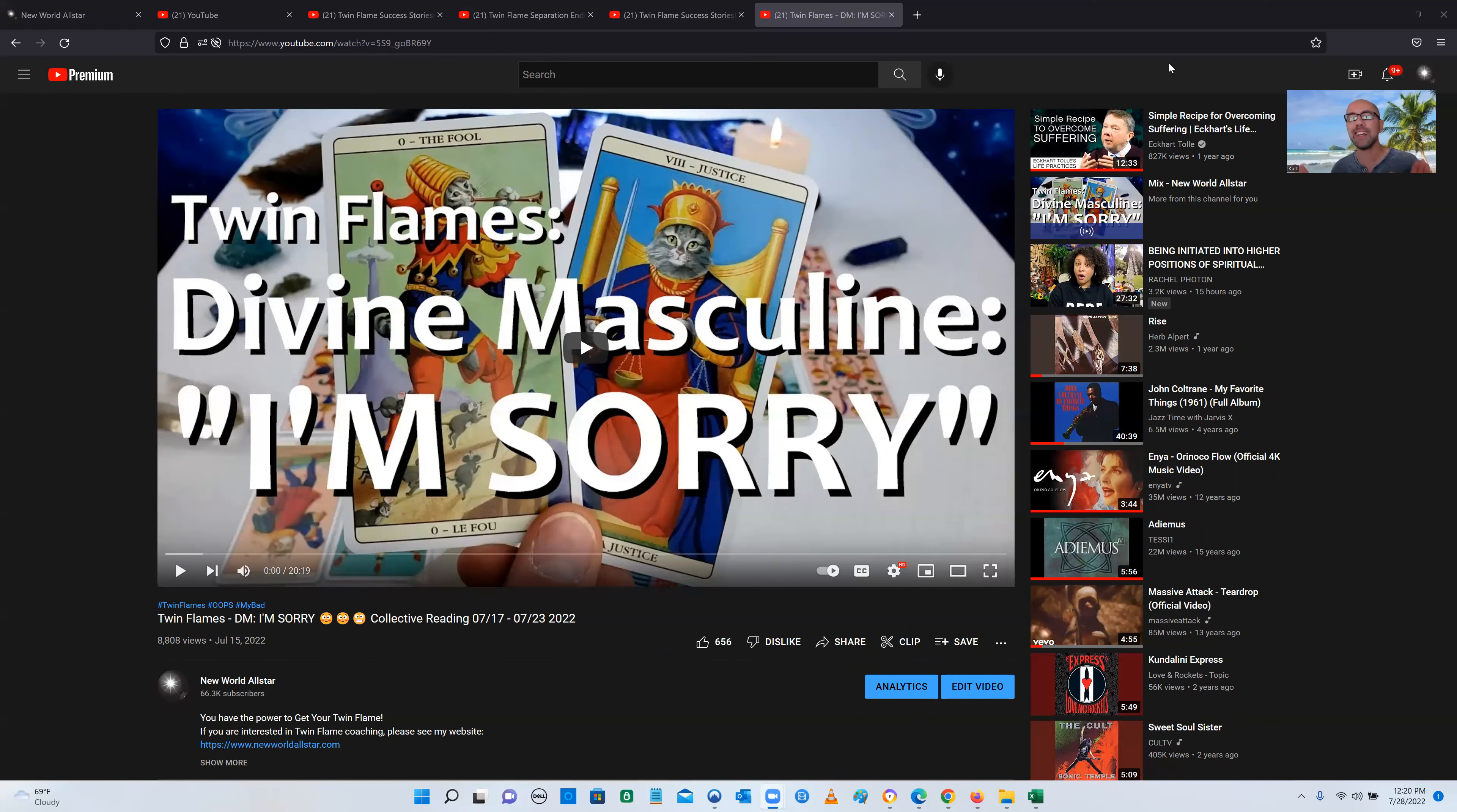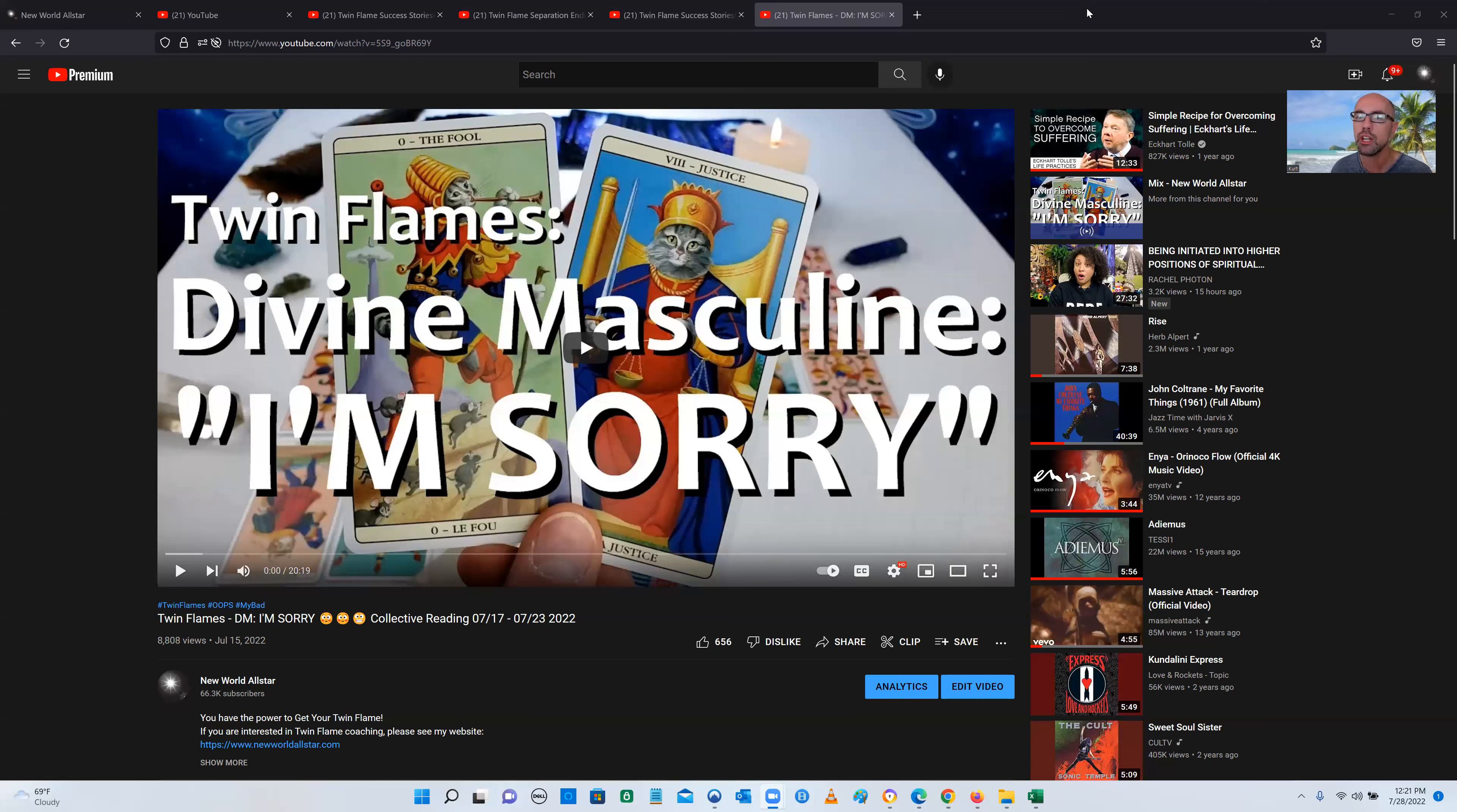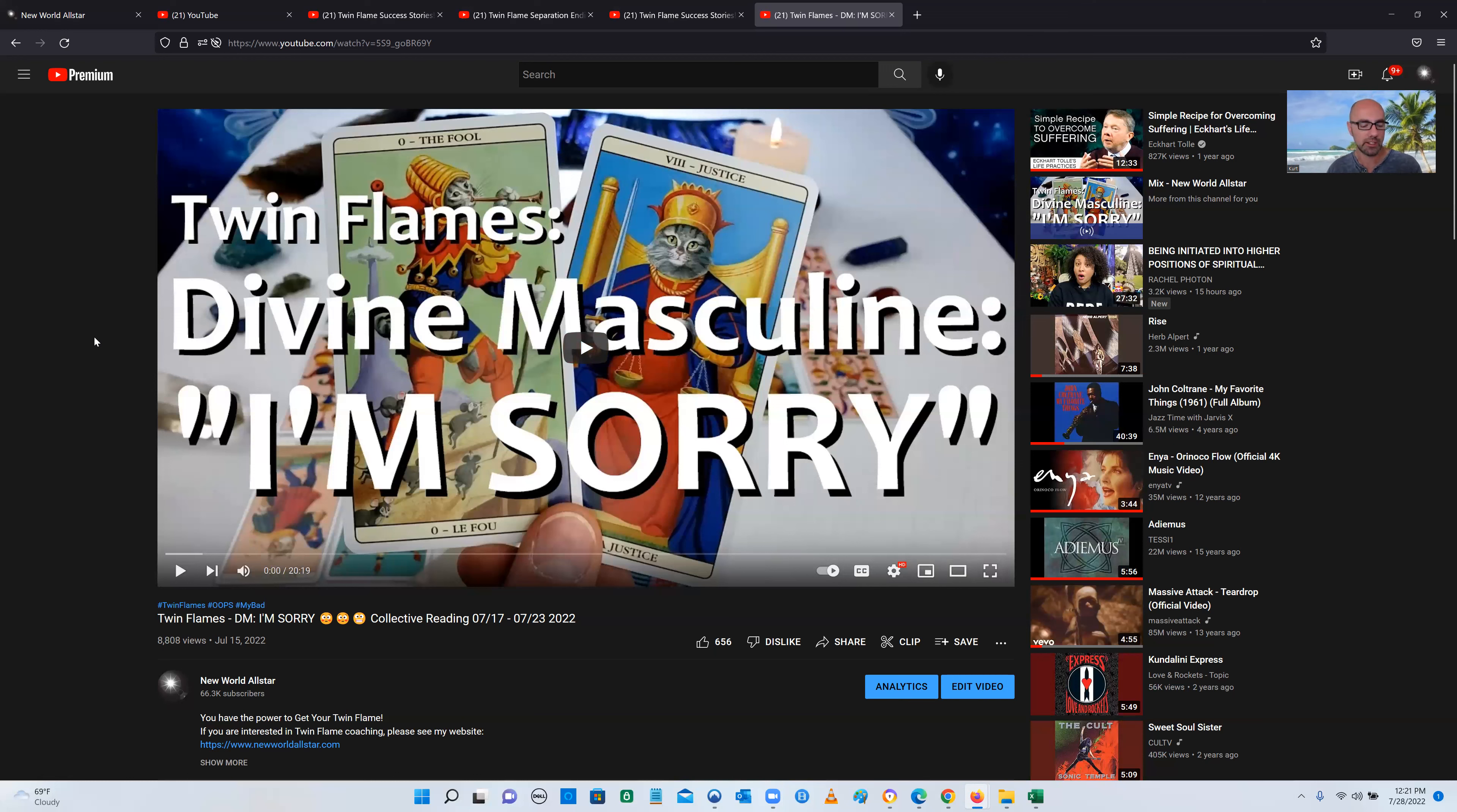There's people that leave testimonials on my YouTube videos who have breakthroughs just watching my free stuff. You don't even have to give me any money. I think it's because of what I say. It's not because I'm special. It's how I teach Twin Flames is different than pretty much everything else that you're going to see out there. I keep saying the same message consistently day in and day out.